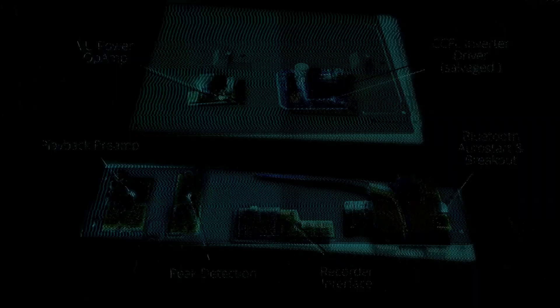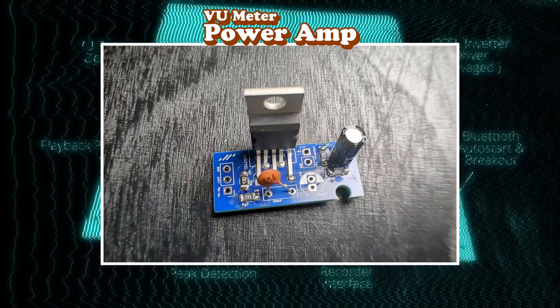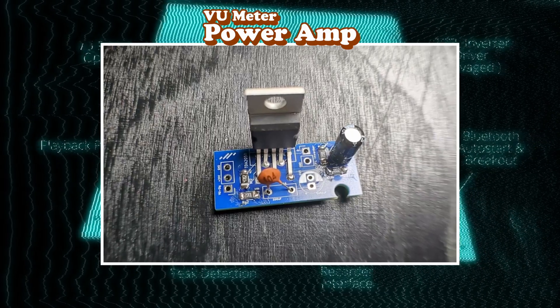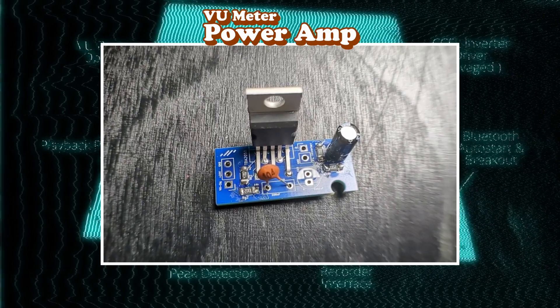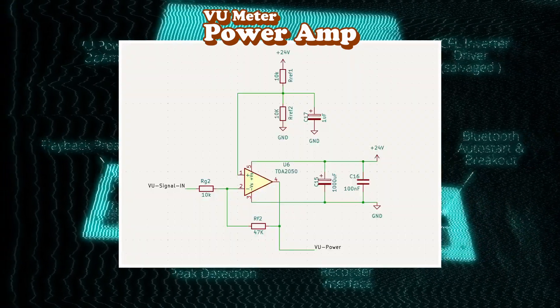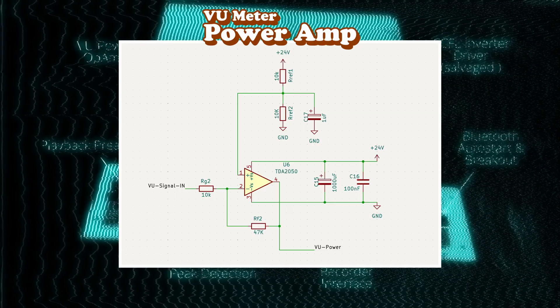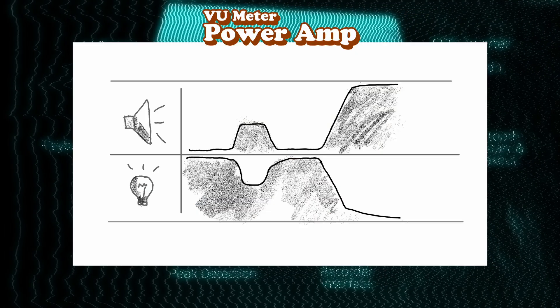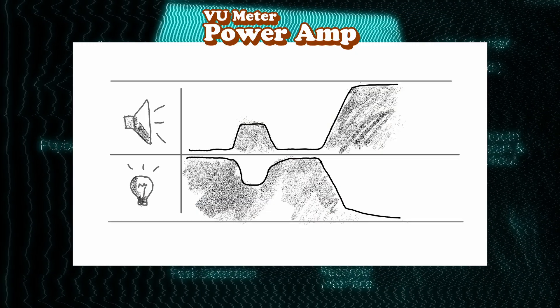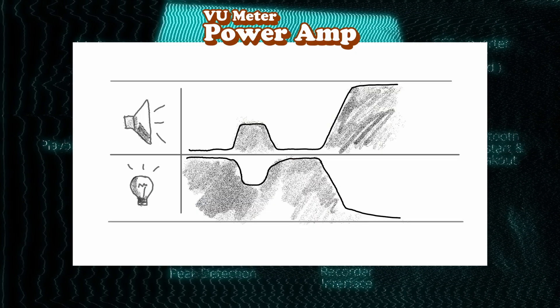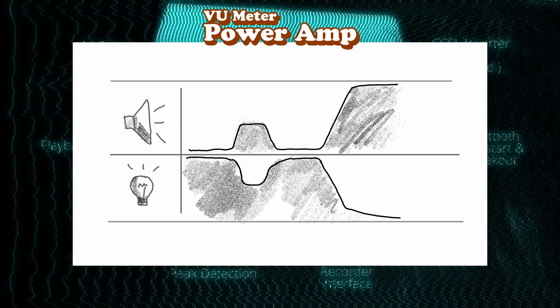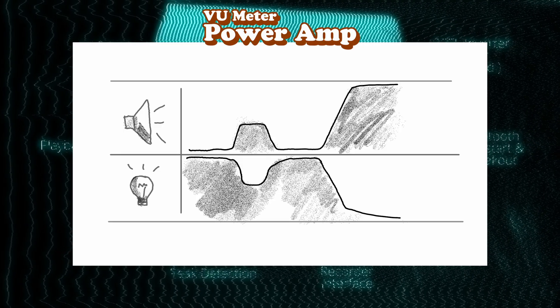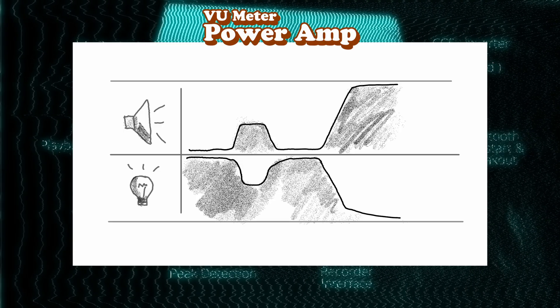VU meter power amp: it inverts and gains the peaks from the previous module and powers the tube driver. I chose the inverting configuration here so that the silence means the tube is fully lit and loud beats make it duck. This is both for extending the life of the tube and to have it lit while idle.